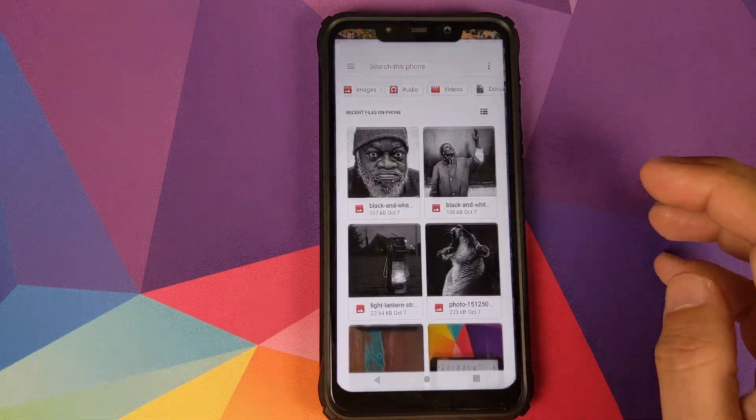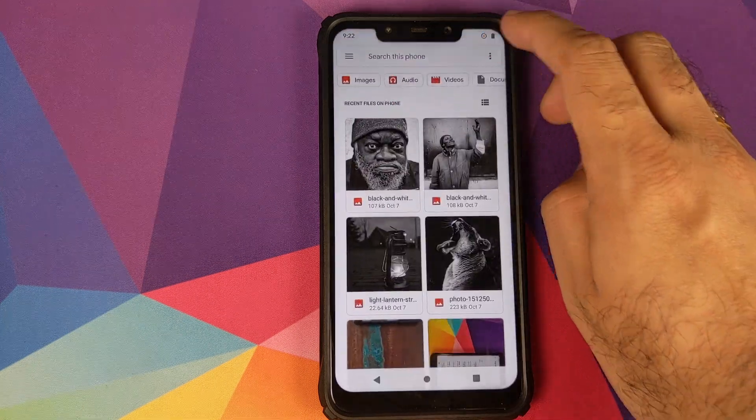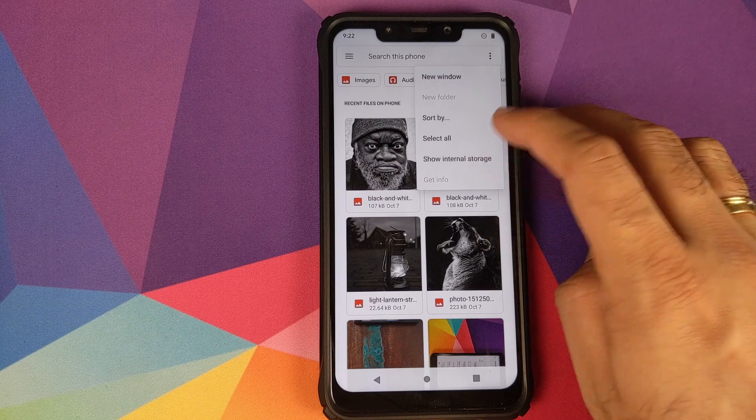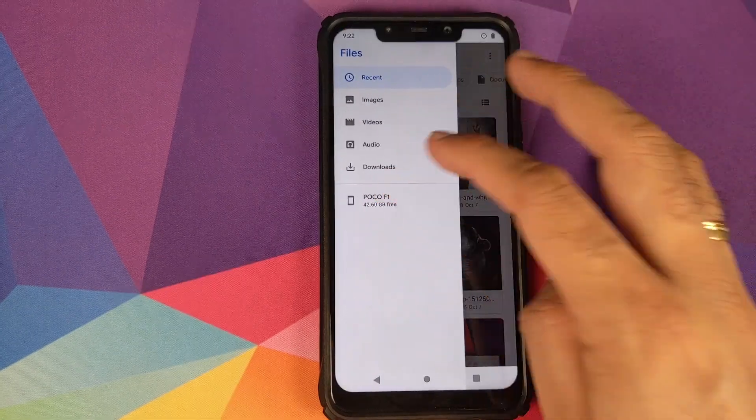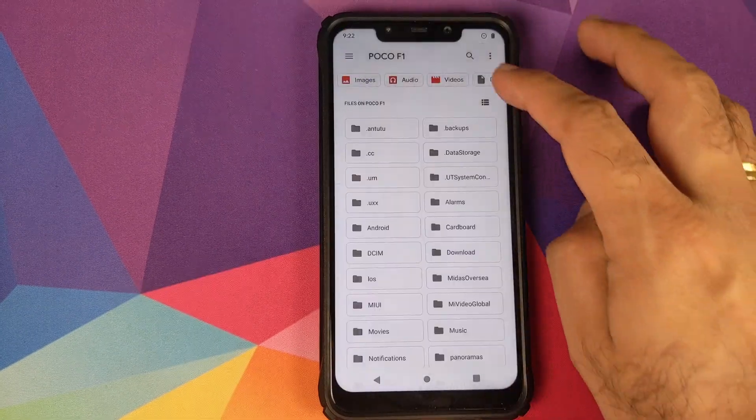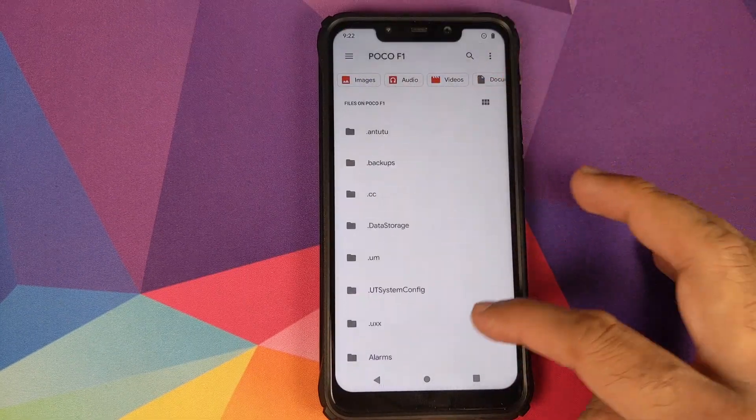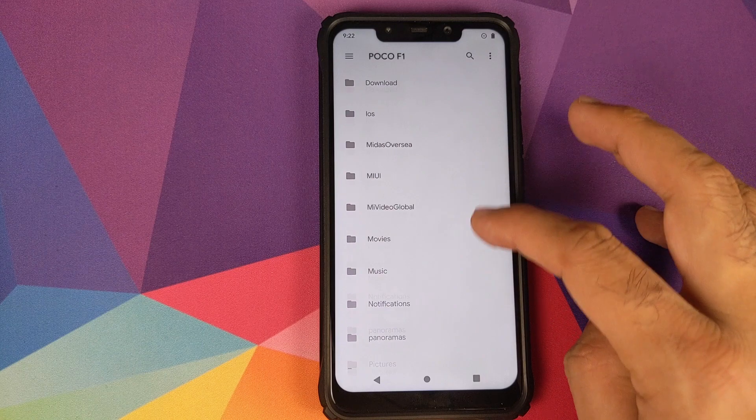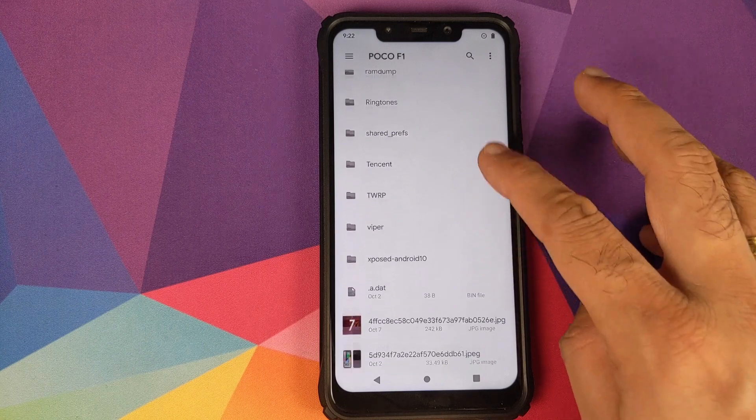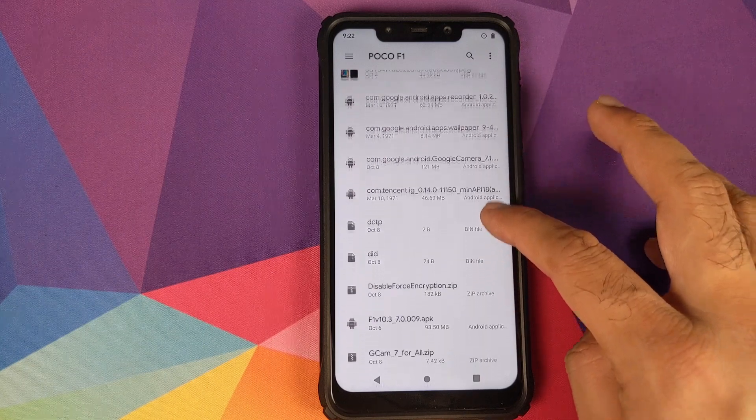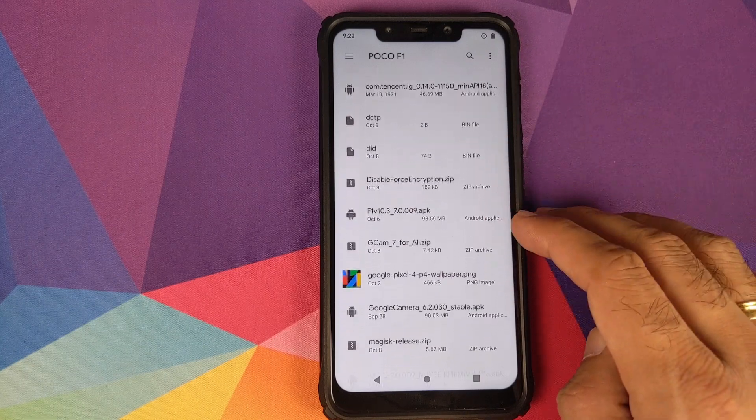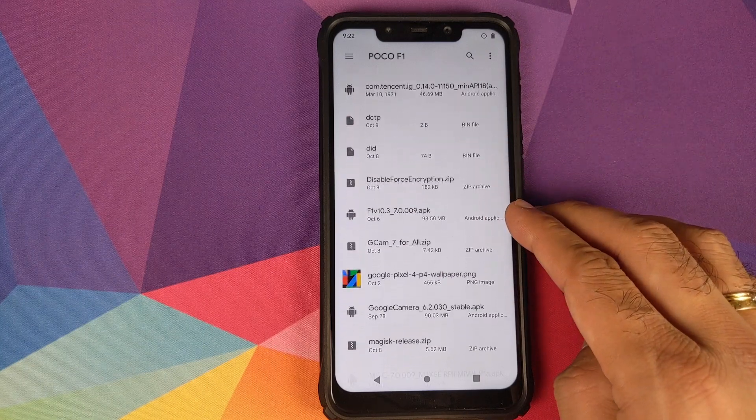Right now, if I go into Files and then try to install the Google Camera 7.0 APK on my Poco F1, it will tell me that it is unable to install the application.